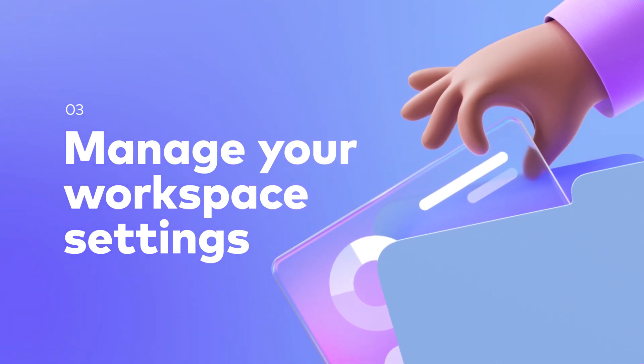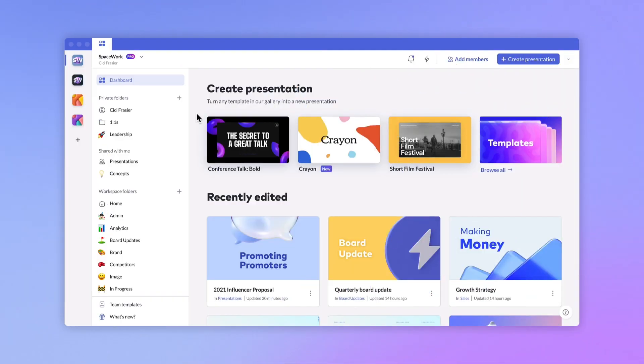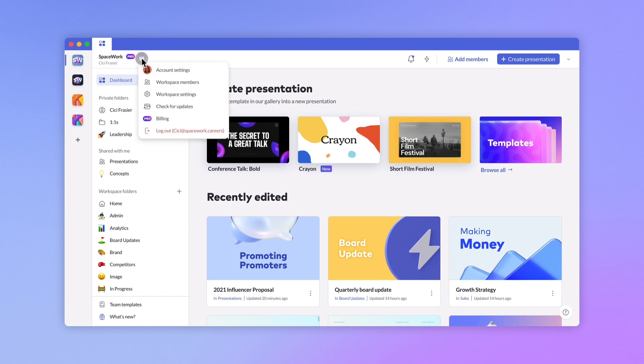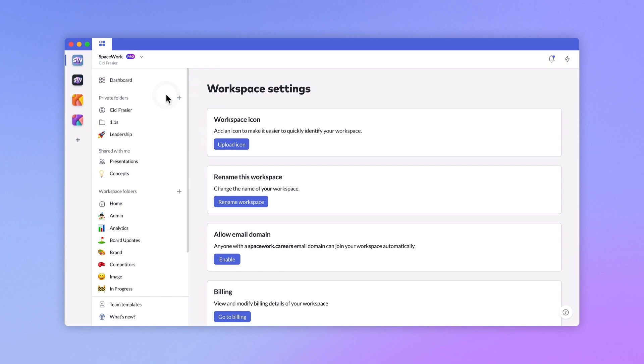You can update your settings to make your workspace a little more inviting. Click the arrow next to your workspace name to access your workspace settings. If you're a collaborator in a pro workspace, you might not see this option. From here, you can upload a workspace icon or rename the workspace.